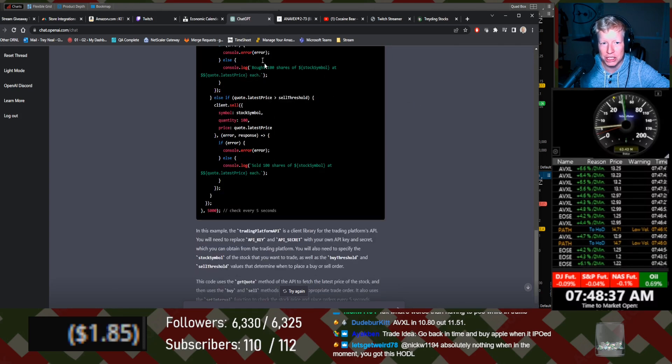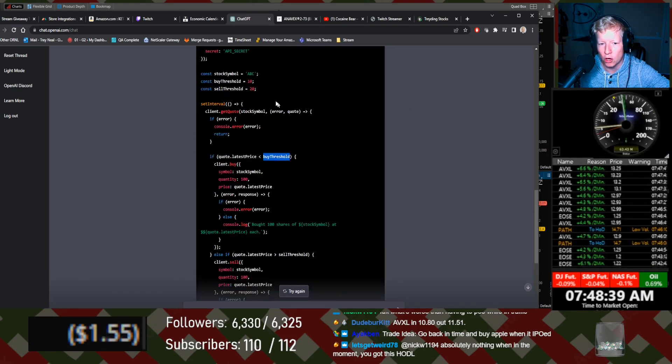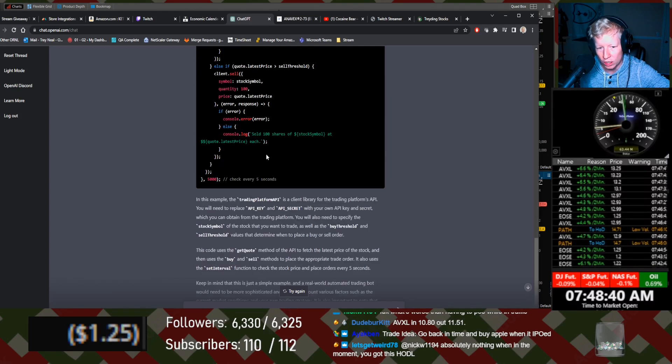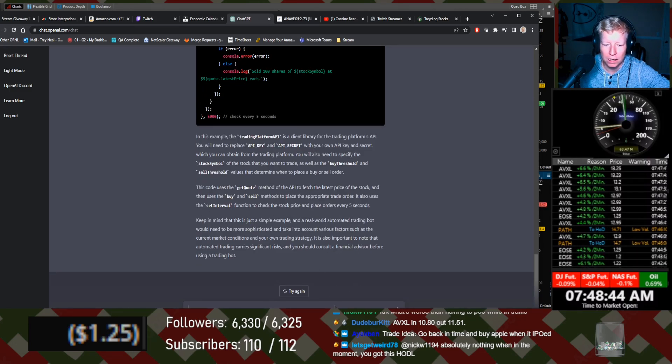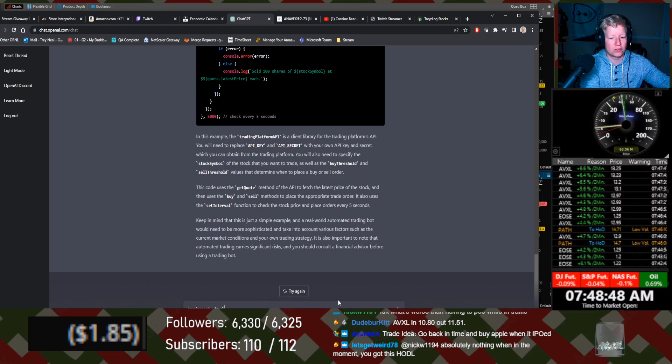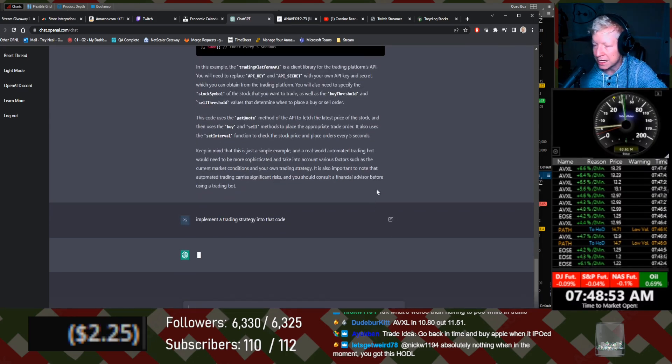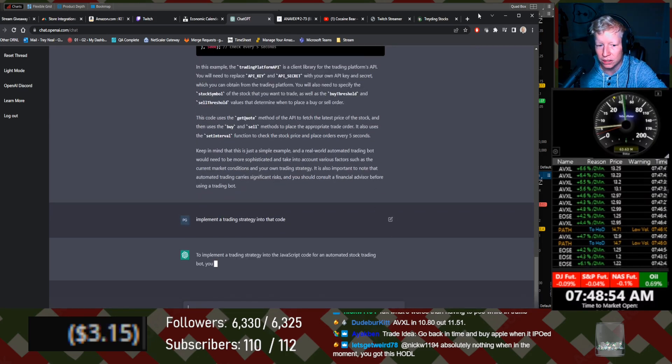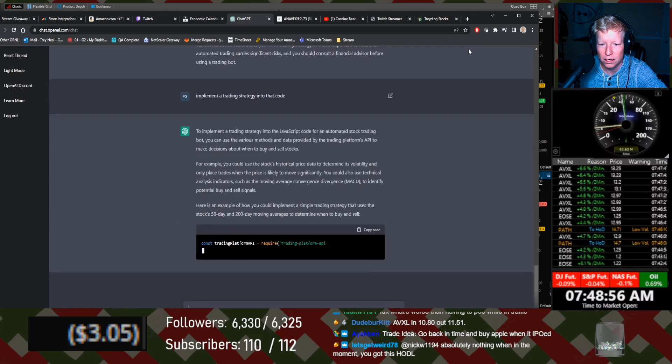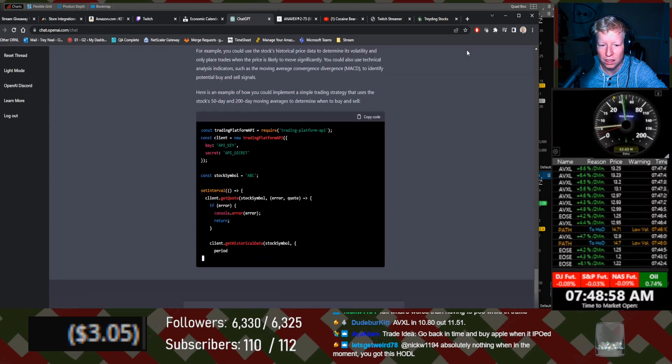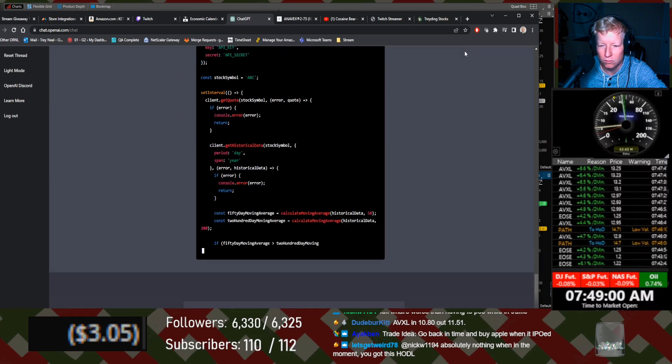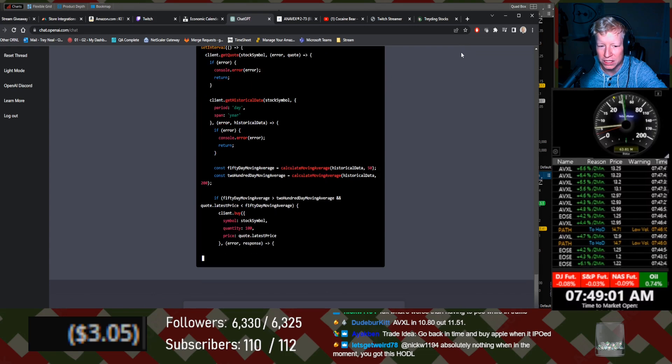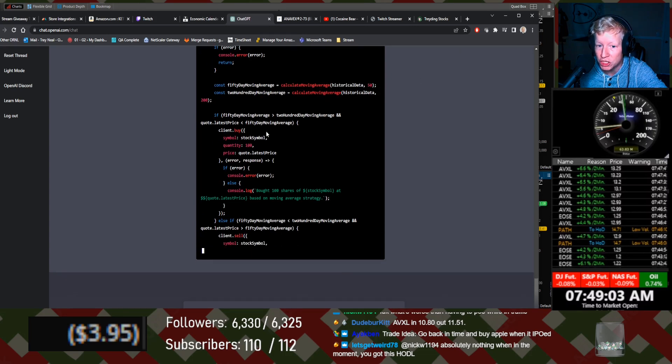Imagine ChatGPT like just put a whole working strategy in here. Implement a trading. See if we can make it do it. See if we can make it give us a strategy. Is this just writing the same thing? Oh, no. Oh.